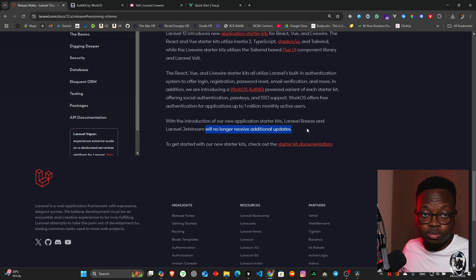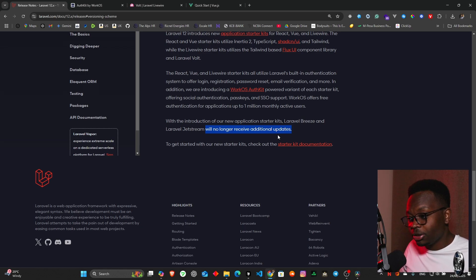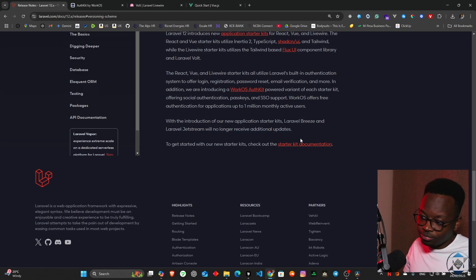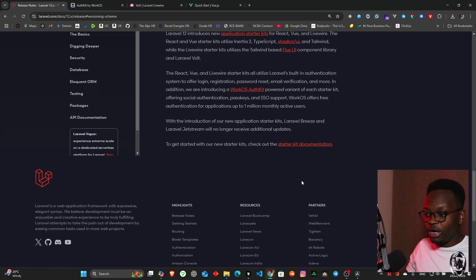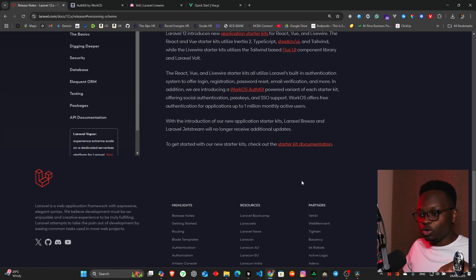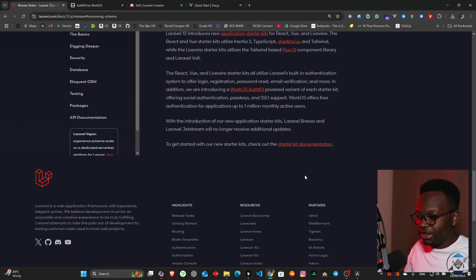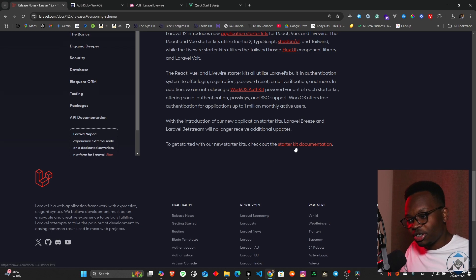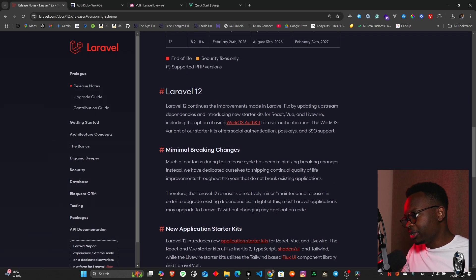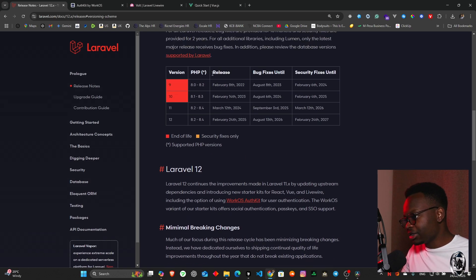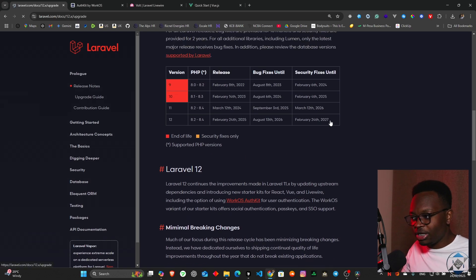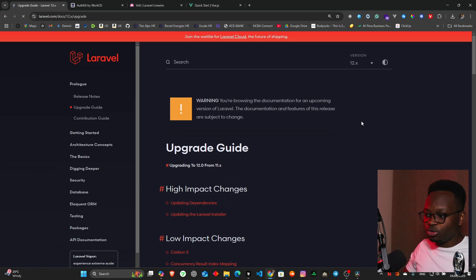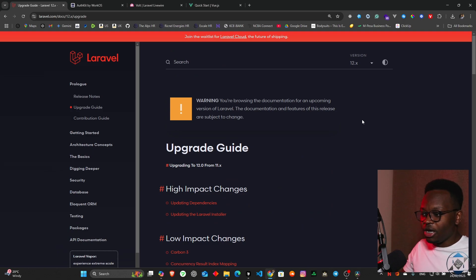With the introduction of our new application starter kits, Laravel Breeze and Laravel Jetstream will no longer receive additional updates. Keyword: will no longer receive additional updates. Doesn't mean they're not going to be supported but it won't receive any more updates, it's reached its peak. To get started with the new starter kits, check out the starter kit documentation.